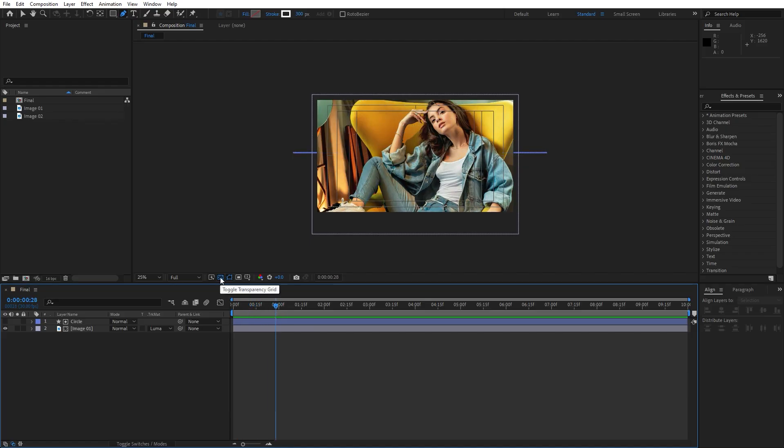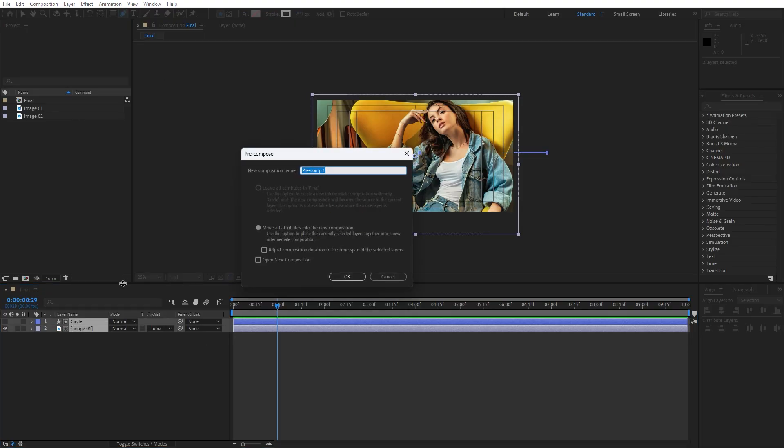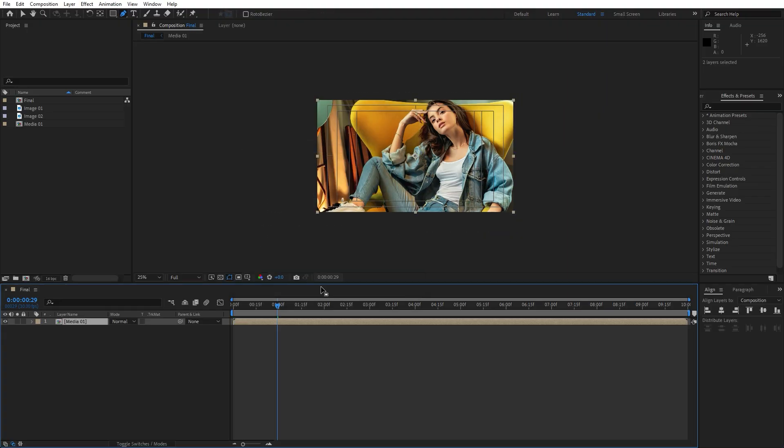I'll just turn this off. And now let's select both of the layers. Go right click, precompose. This is going to be media one and then hit okay.